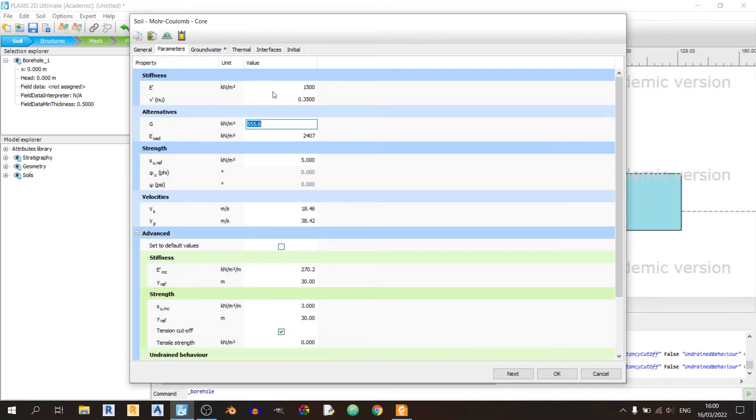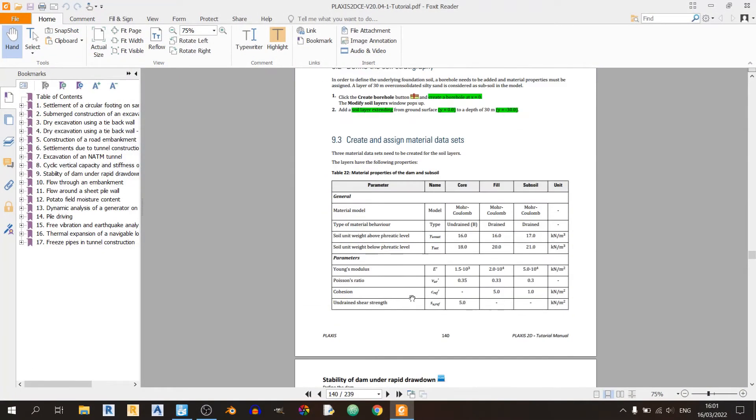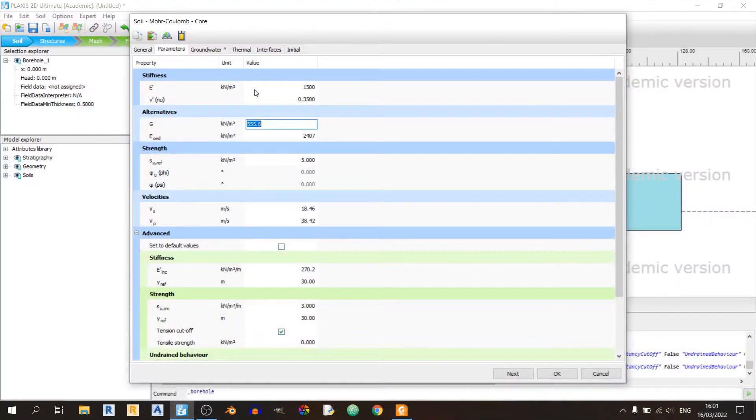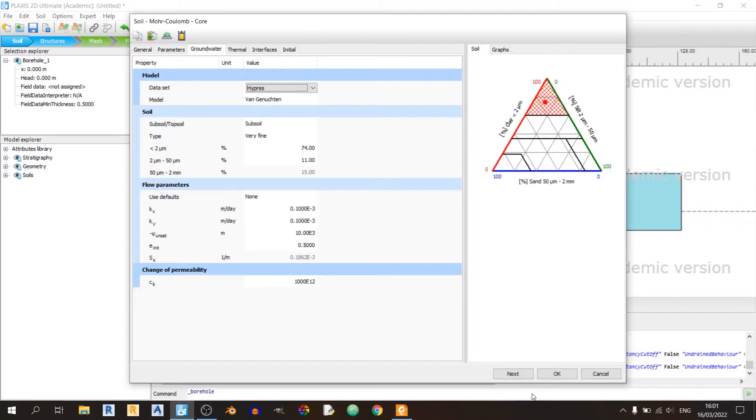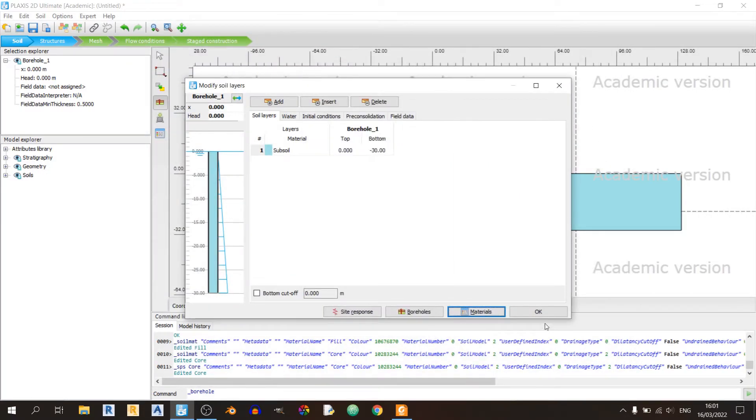Oh, my mistake. It's supposed to be 0.35 for the Poisson's ratio. That's it for our soil model. Click on OK and OK once more.